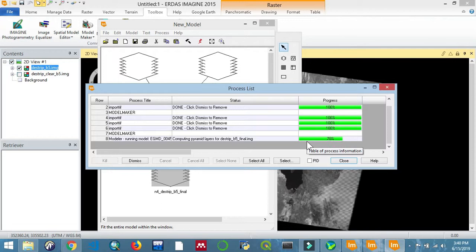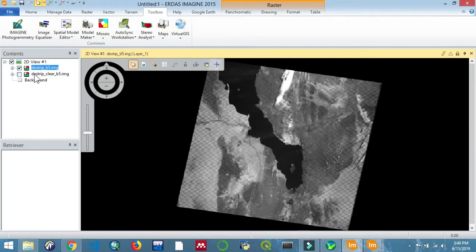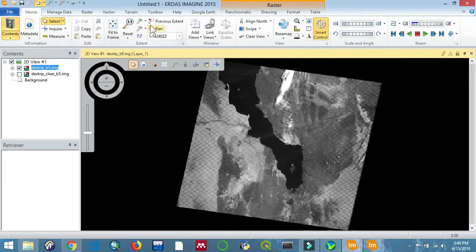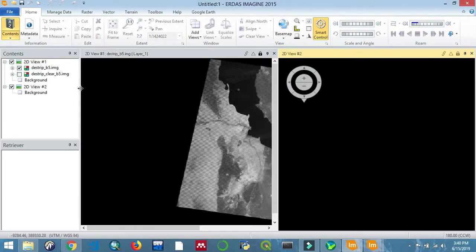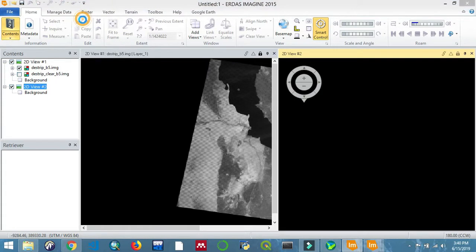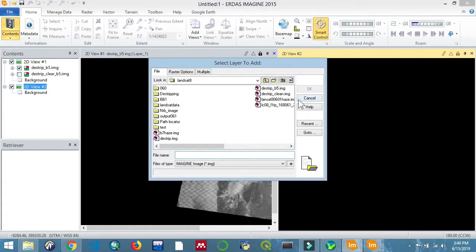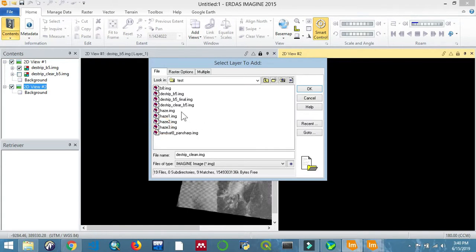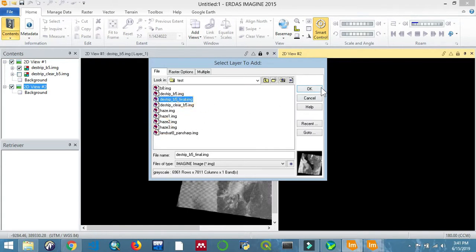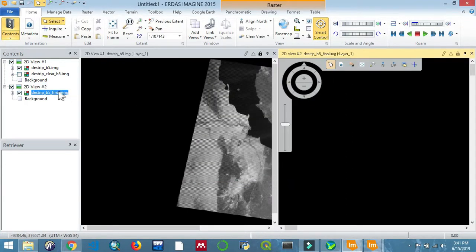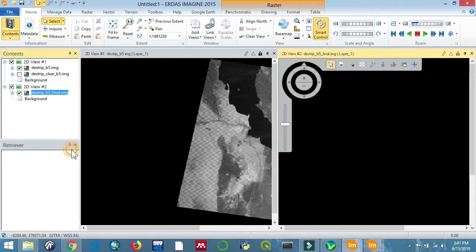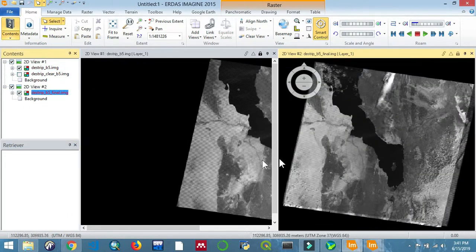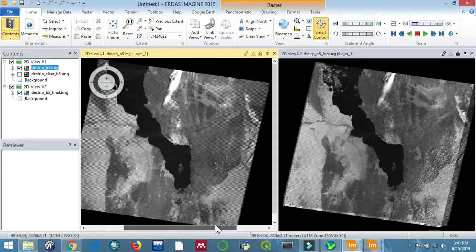Once it's done, we can import our final output. Close that and let's open a new 2D view so we can compare - I like to compare my results. Open the raster and let's import the final output.